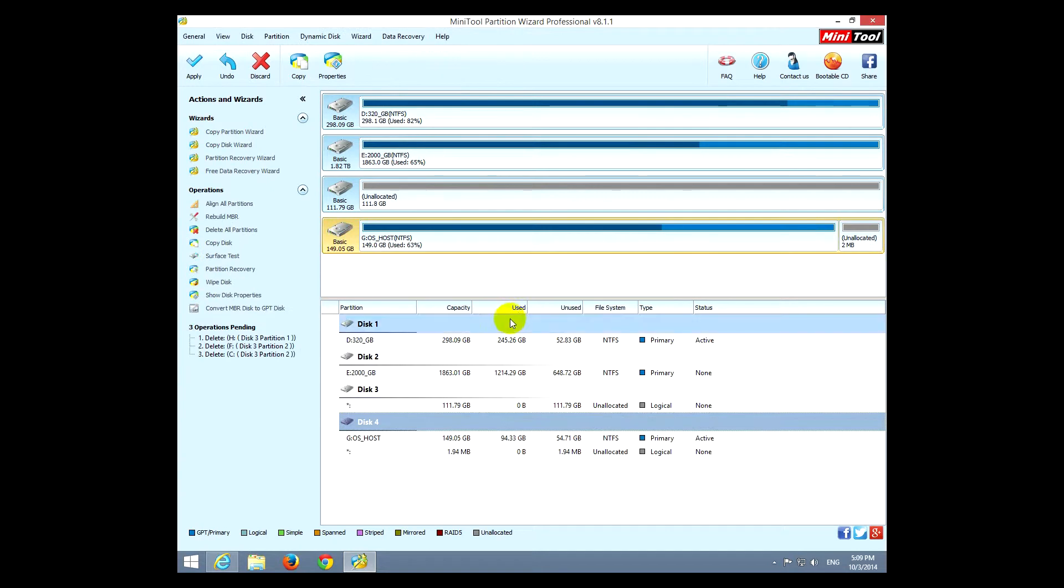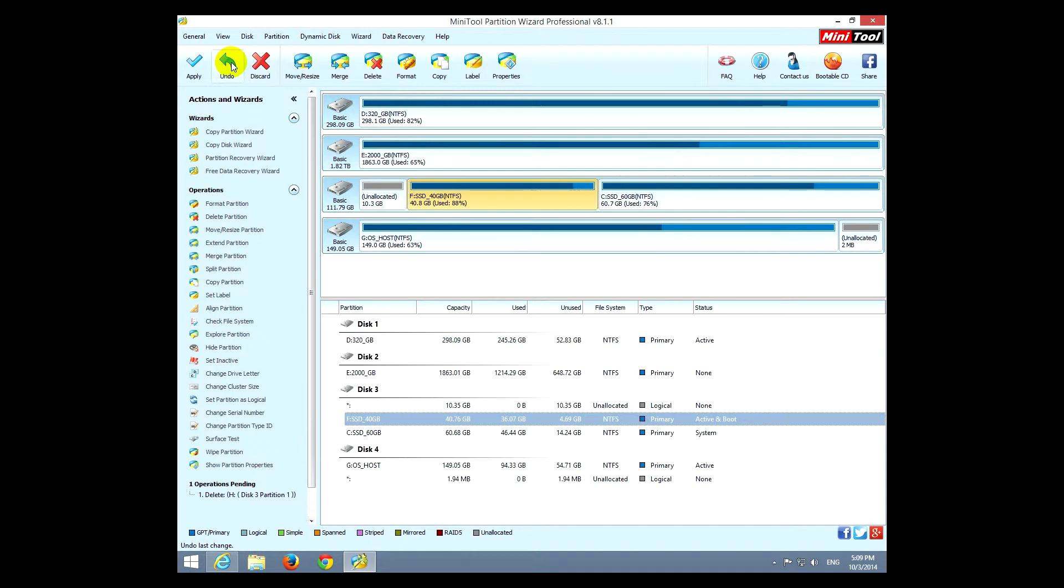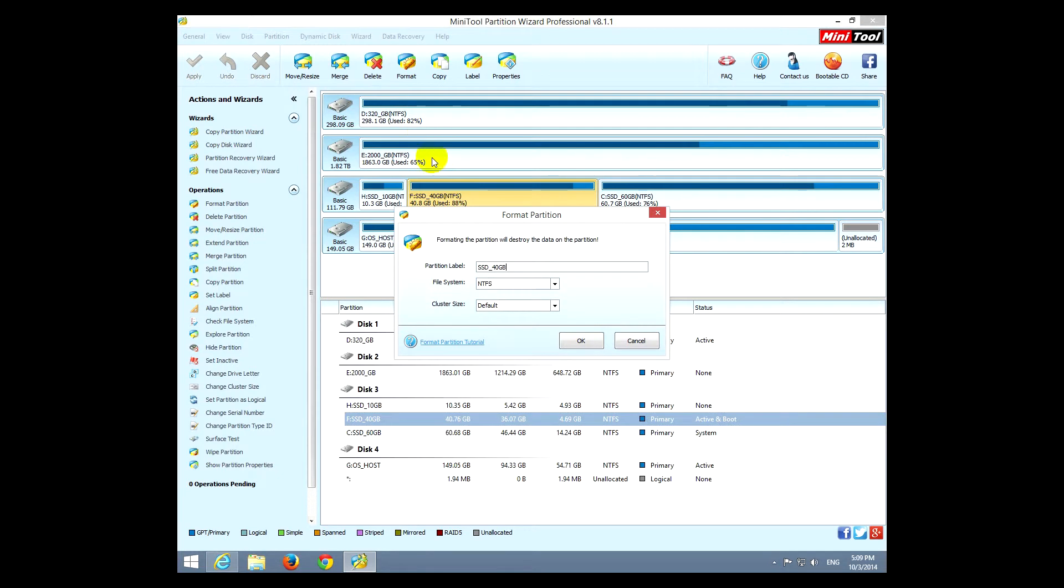Then this entire space is cleaned up. There are no partitions there. And we can delete that one also if you want, yes, and it's totally free. Okay, let's undo that one. Okay, we can format a hard drive.